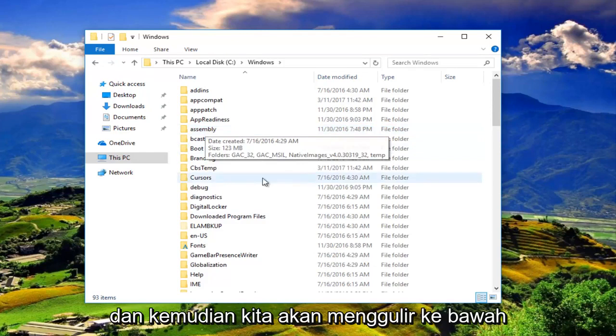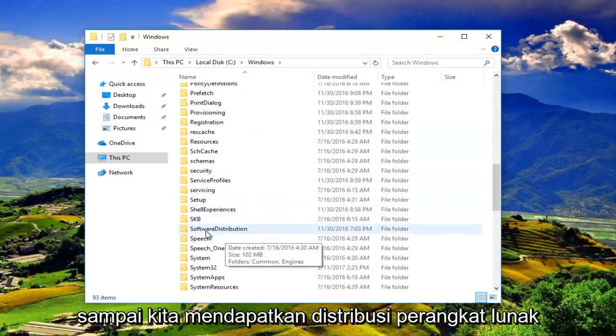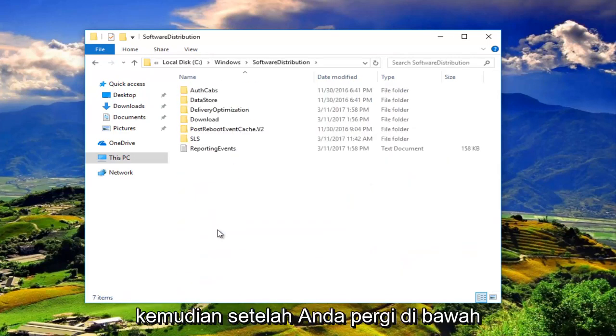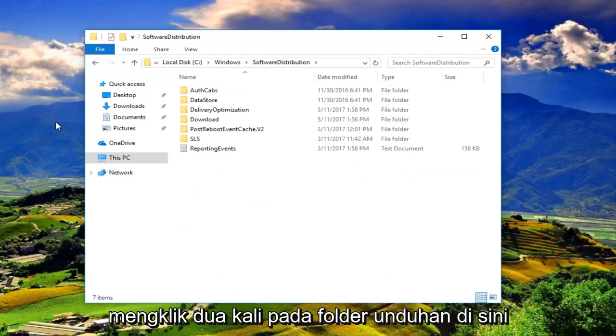And then we're going to scroll down until we get to software distribution right here. So double click on that. And then once you've went underneath software distribution, you'll want to double click on the download folder right here.